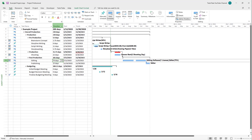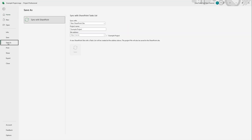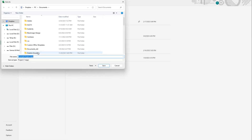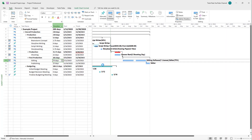Over here you can see that I have a project and what I'm going to do is save a version of it. I'm going to click on Save As, then click Browse, and save this project on my desktop as example project.